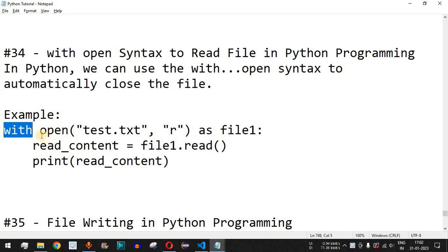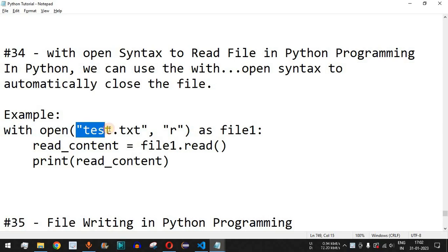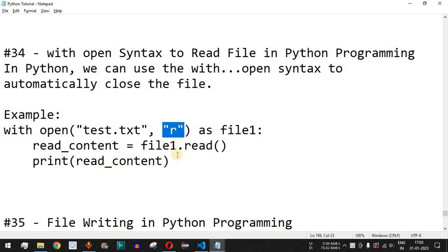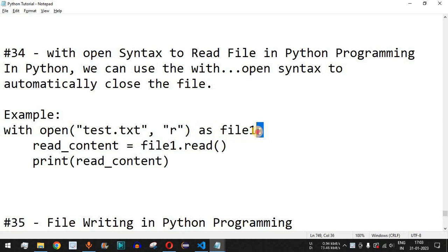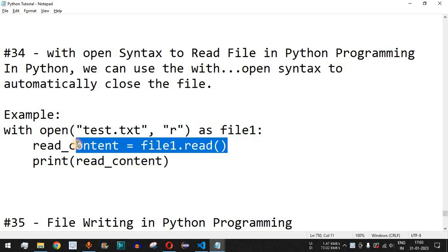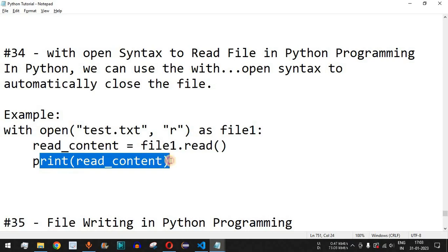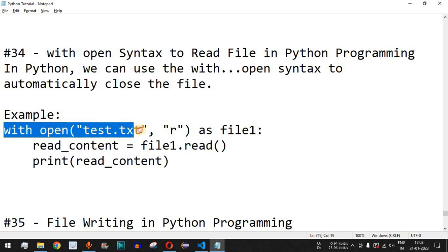After the open function, we have the path of the file along with the file name. The second parameter is the read mode of the file. Then we have the as keyword followed by the variable name, and after the colon we can read the content using the read method and simply print it.